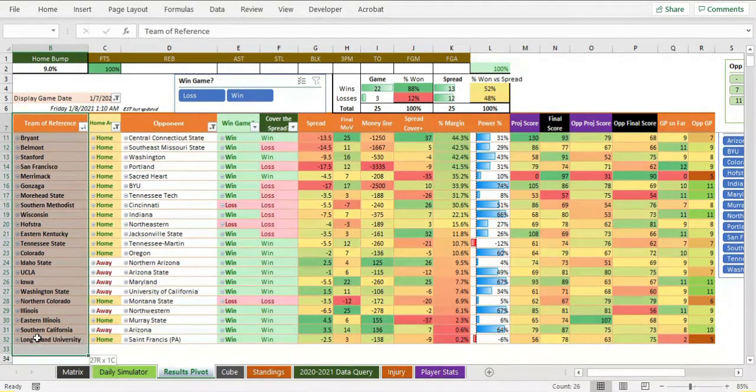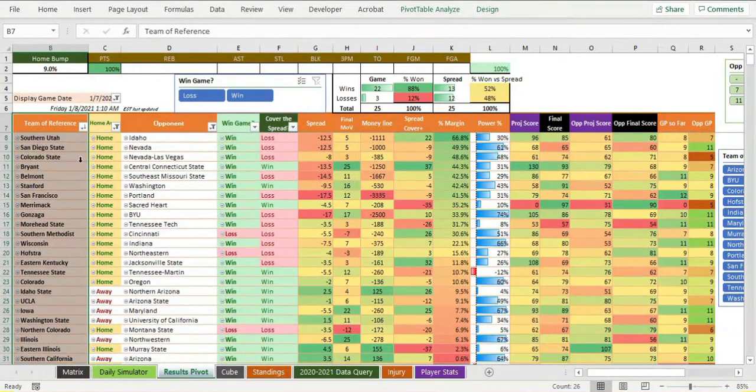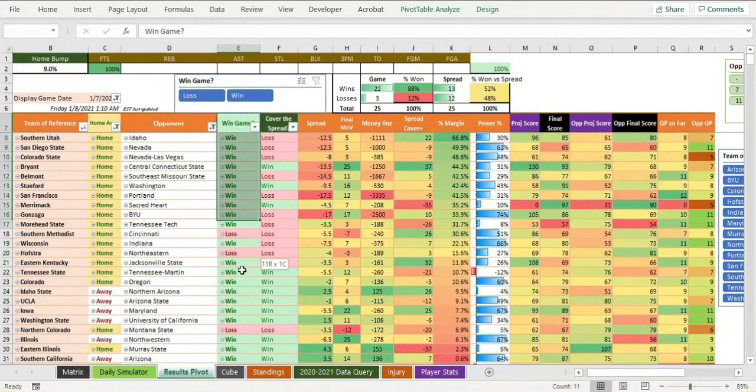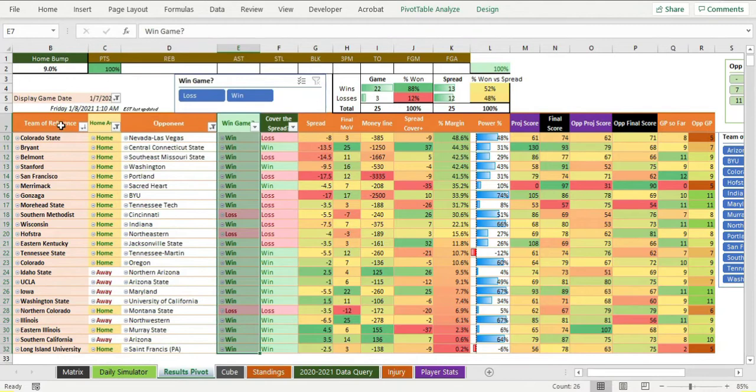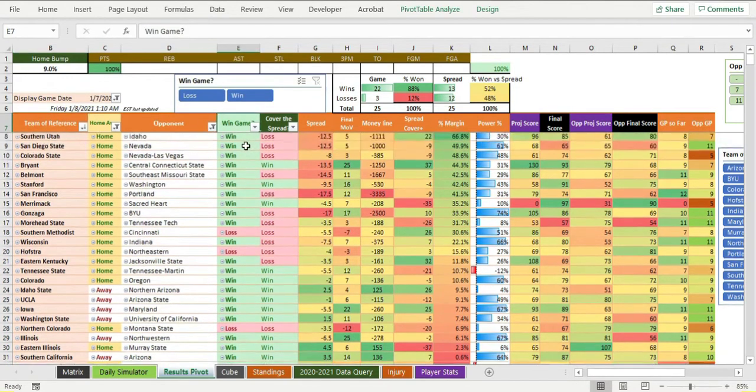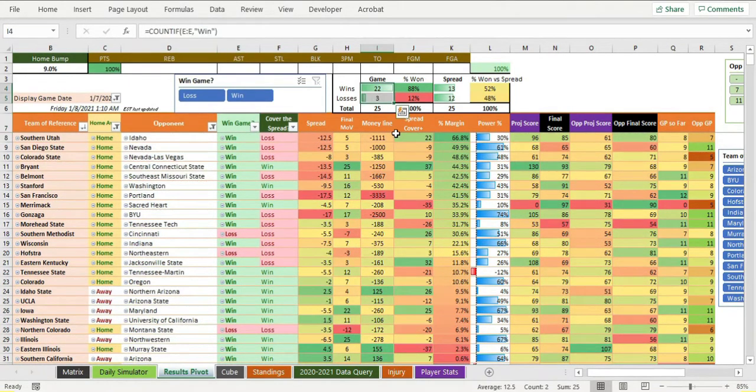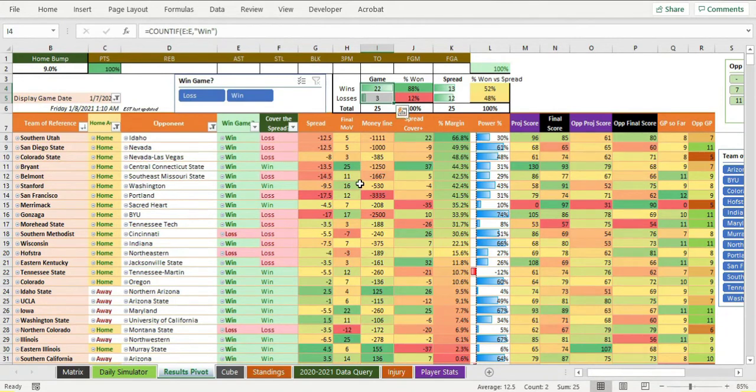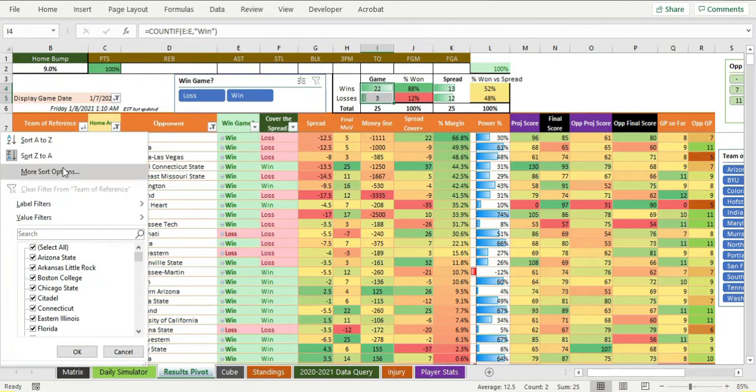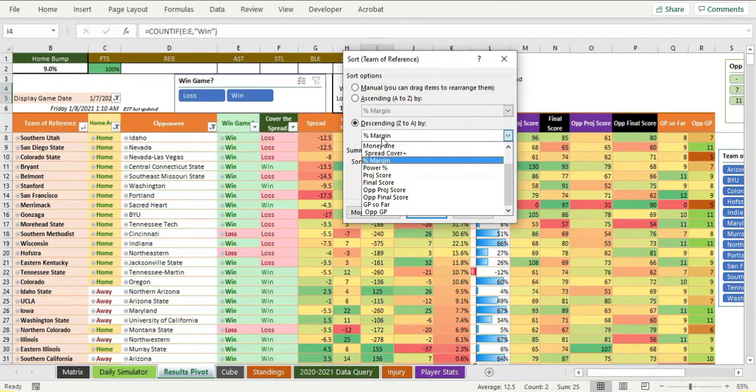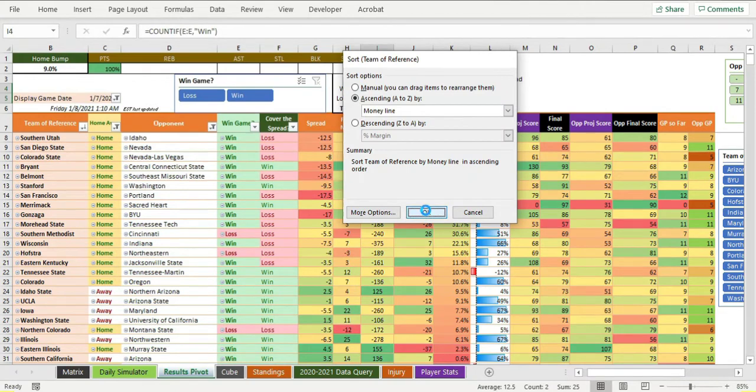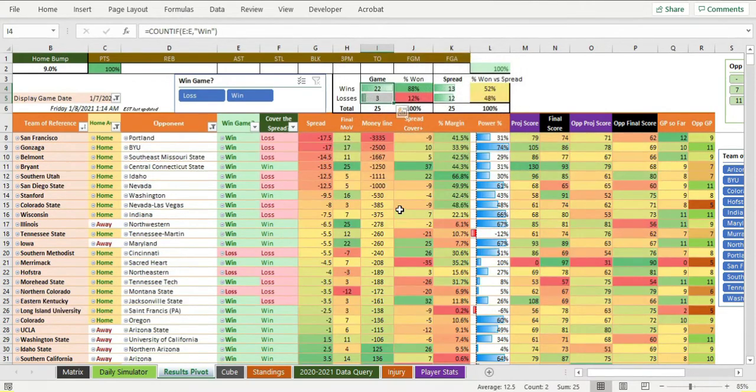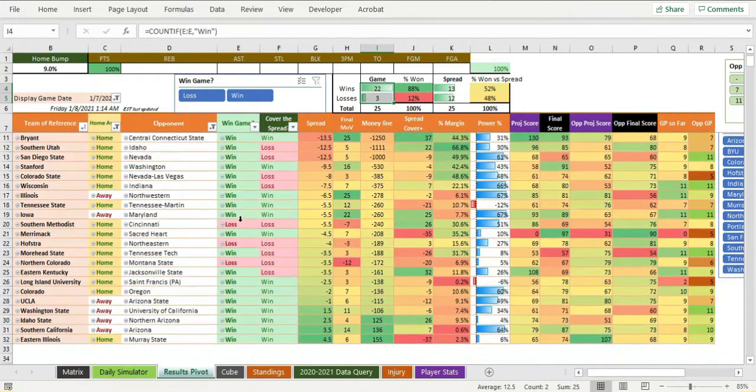What you should know from the most basic aspect is this team over here being the team of reference is supposedly being programmed to win the game. We're 22 and 3 today. Vegas also had a fantastic day. If you look at all of these lines and sort them, Vegas also had a fantastic day of 22 and 3.